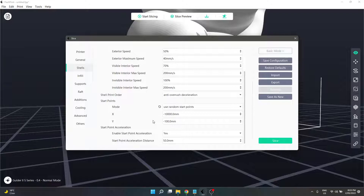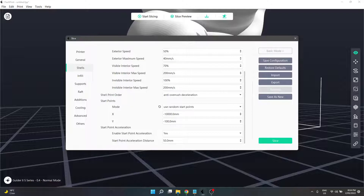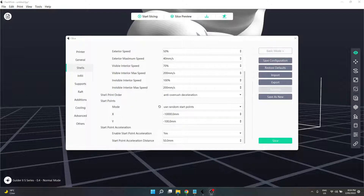That should be enough information for your average user to basically get your shells sorted out for your model. The next video, we are going to move on to the infill side of things, so please feel free to join me for that. Until next time — I'll see you next time.